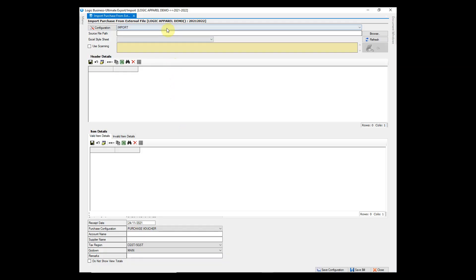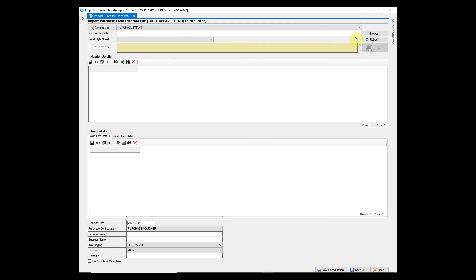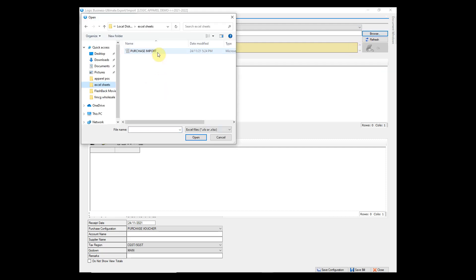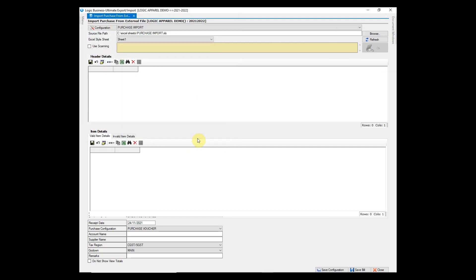Firstly, choose the configuration in which you wish to import voucher. Browse Excel sheet from your system and click on refresh.